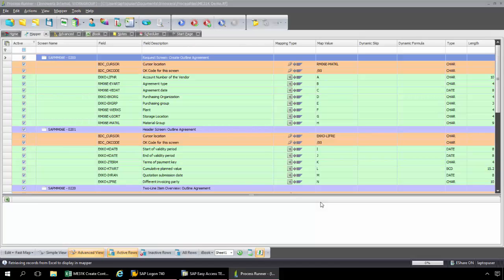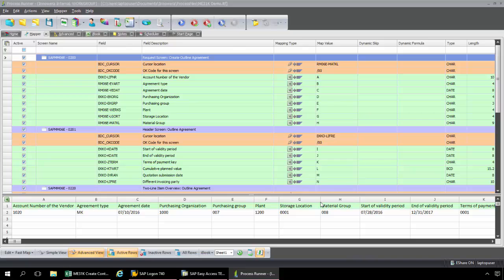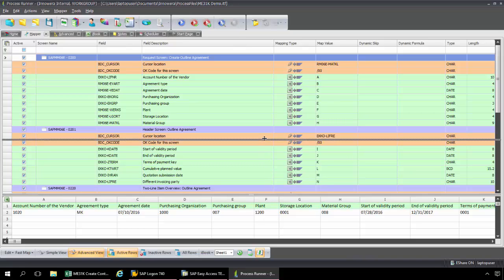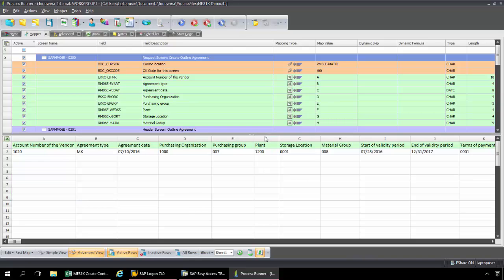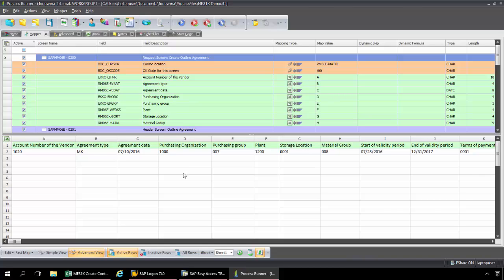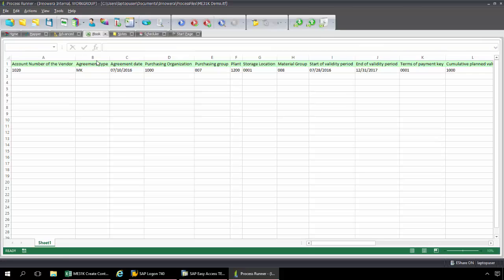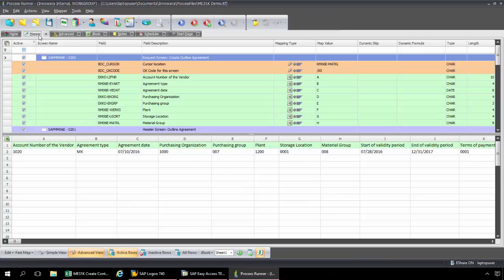Now I'm going to be taken into what's called the Mapper tab of ProcessRunner. And this is where I map the data according to my Excel data template. So right now this is an internal instance of Excel. We call this the iBook. ProcessRunner has generated this template for me. If you go to the iBook tab, you can see that. But this isn't going to work for my data set.